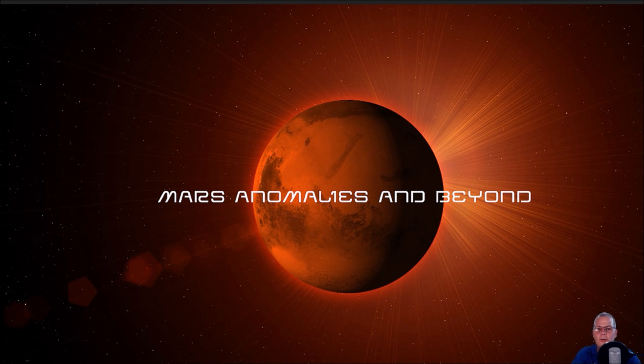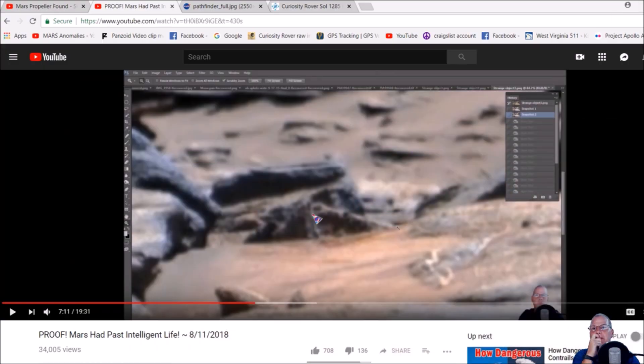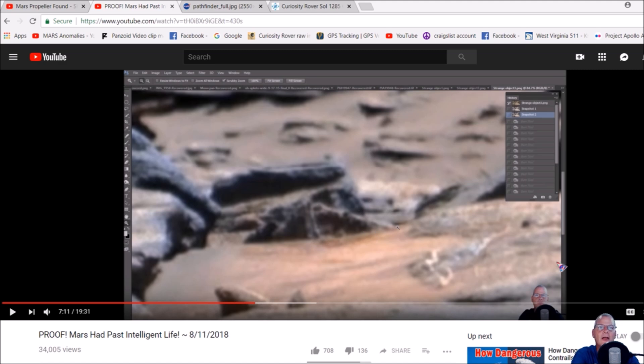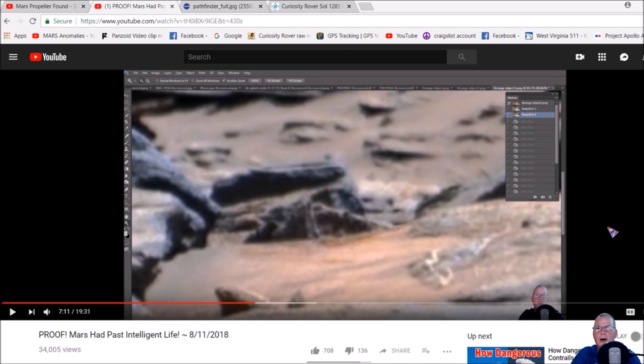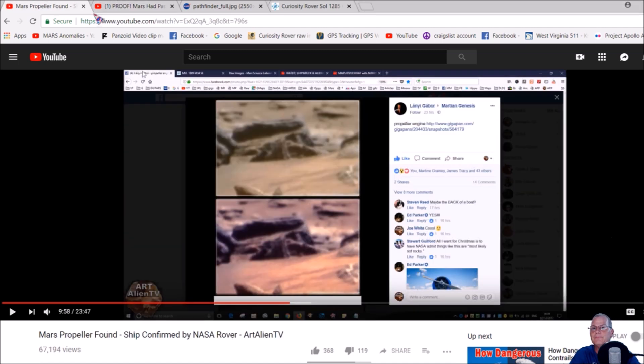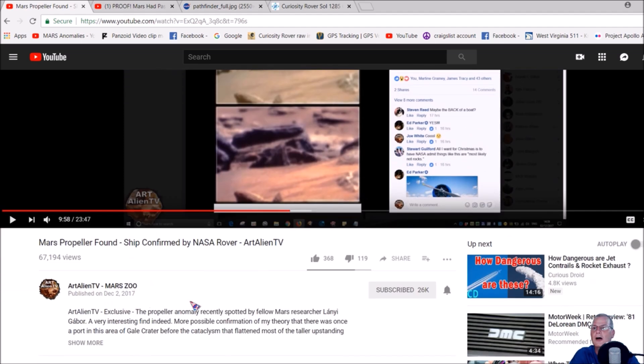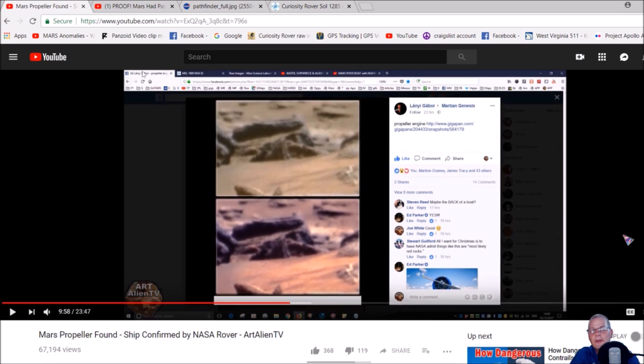I want to give a shout out to my buddy Joe from Art Alien TV. He had found this particular anomaly - you guys have seen this because I've done this video. This one here, proof Mars had past intelligent life. I did this particular anomaly that looks like some kind of mechanical mechanism or something. Joe had put this on December 2nd, 2017, Mars propeller found and ship confirmed by NASA rover. I do give him props for this because I wasn't the first one to find it.